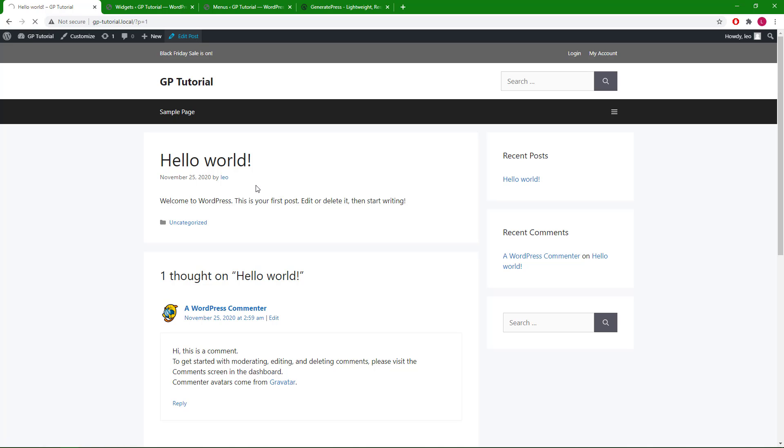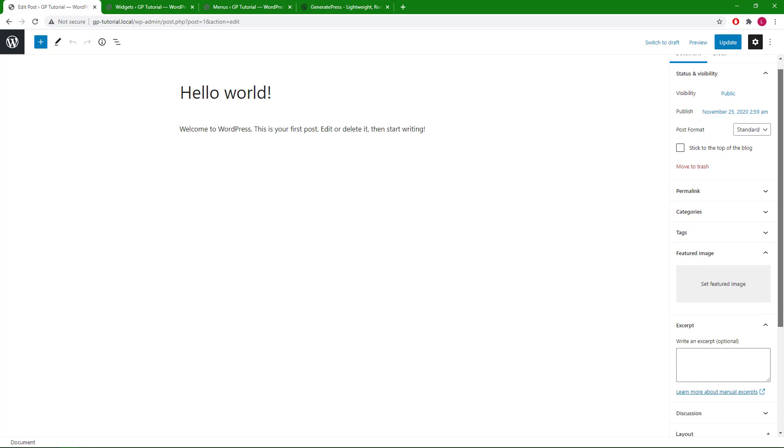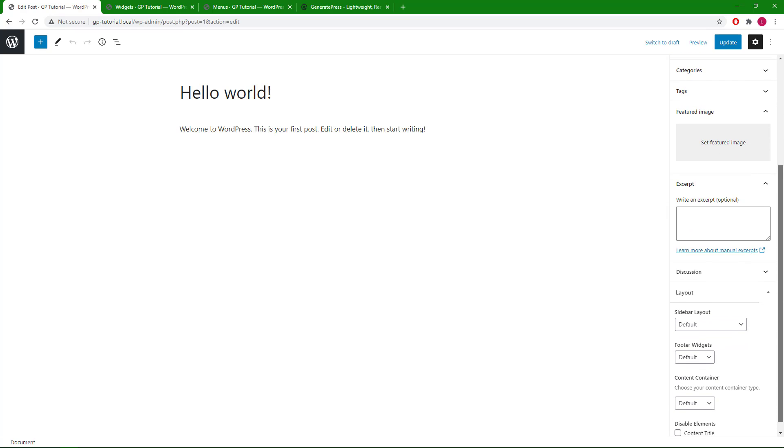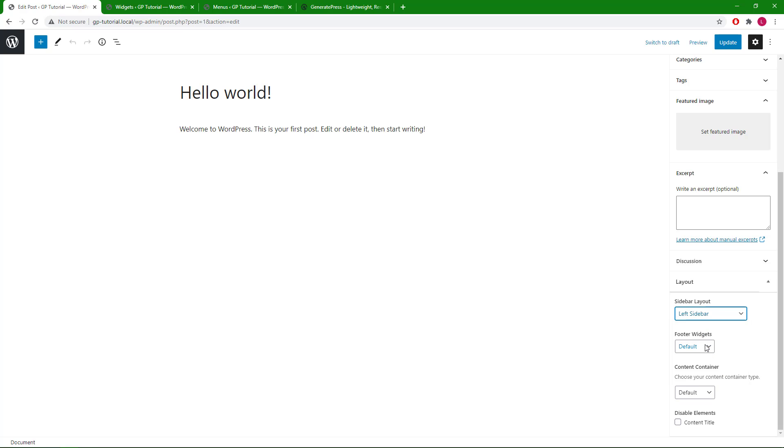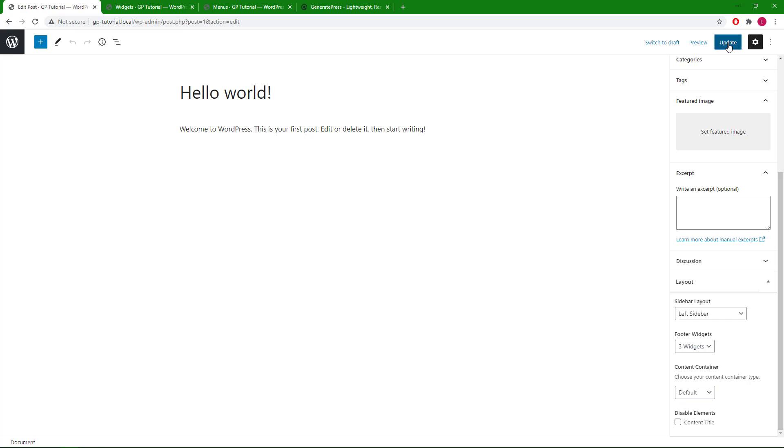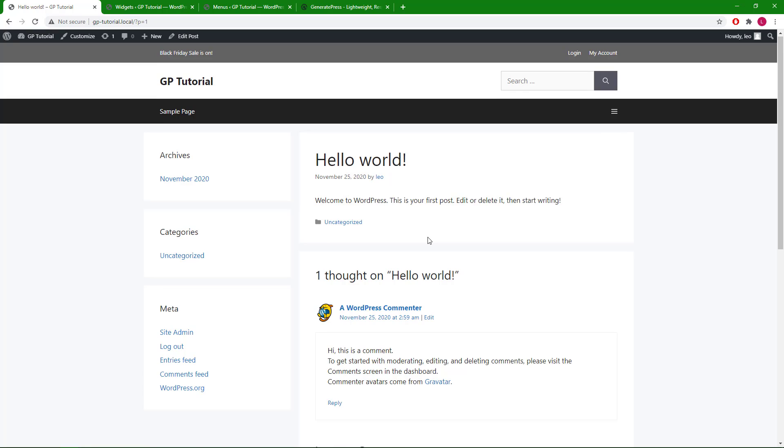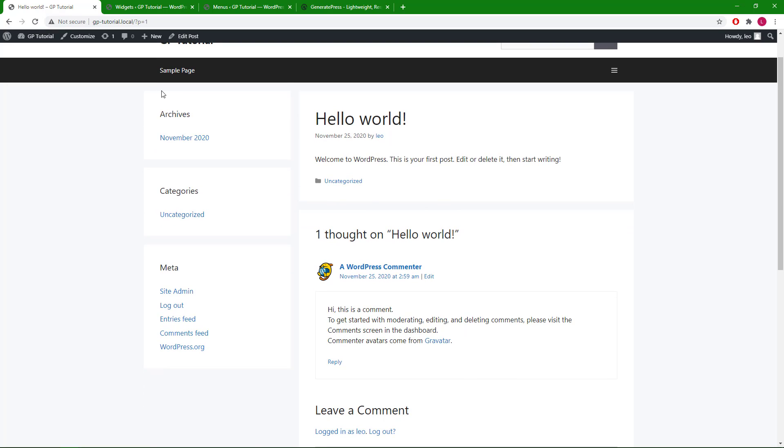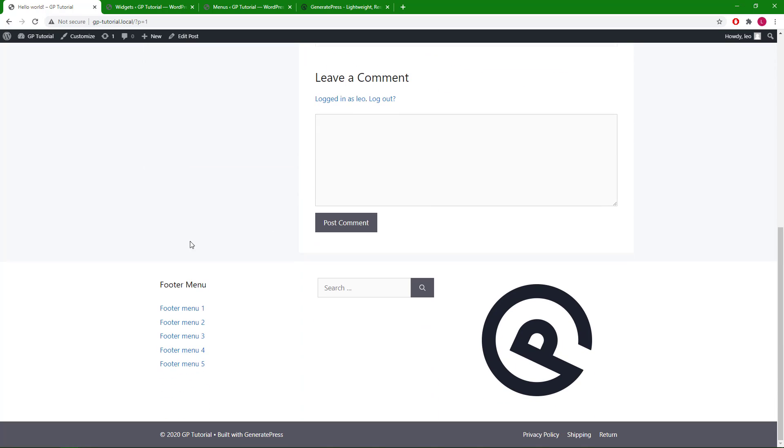We can go to edit post. In the layout meta box, you can see a sidebar layout. Let's say we're going to go with left sidebar for this post with just three widgets. Let's take a look. Now this post has the left sidebar and three footer widgets.